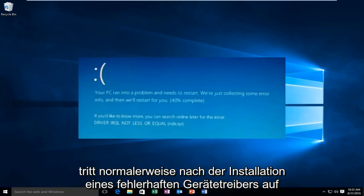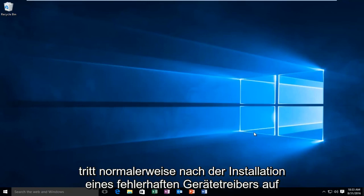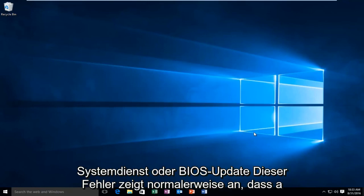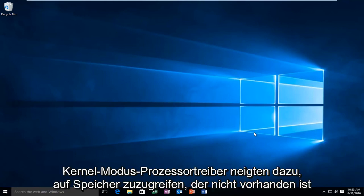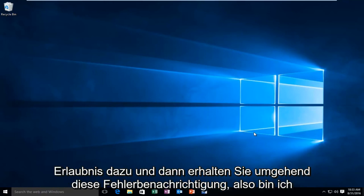Now this error will typically occur after the installation of a buggy device driver, system service, or BIOS update. This error will typically indicate that a kernel mode processor driver attempted to access memory which did not have permission to do so, and then you'll promptly receive this error alert.